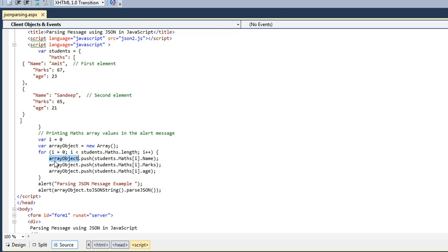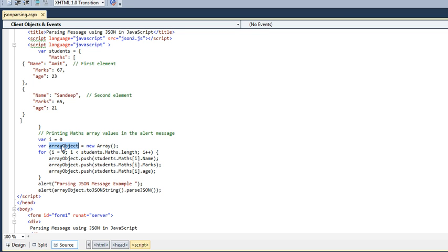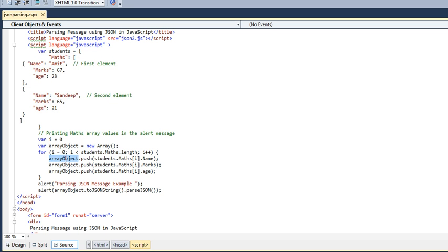Here I am using arrayObject.push, then I am taking student.math[i], now pushing my records which are in the student object. I'm pushing my records one by one to an array object. I have created an array object, pushing all the records one by one by name, marks, and age.